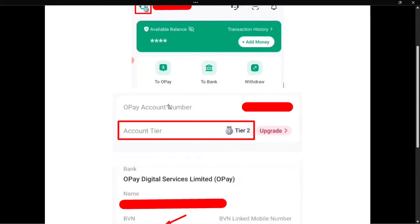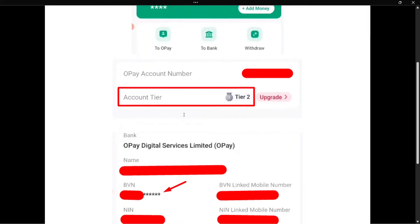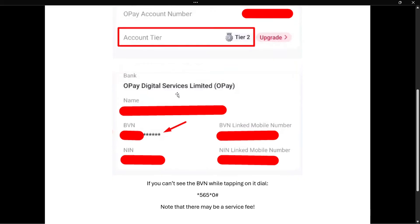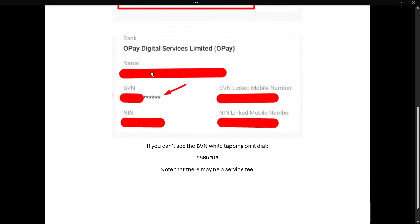From here, you will see your Opay account number, and just below that it will say account tier and then your tier. What you want to do is click on this, and over here at the top you will see your bank, which is Opay Digital Services Limited, and then you'll see your name, your NIN, mobile numbers, as well as the BVN.